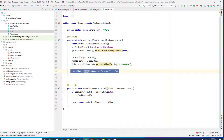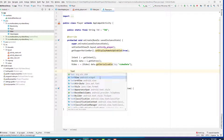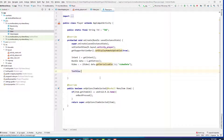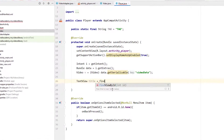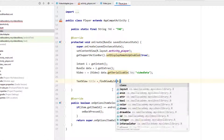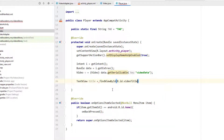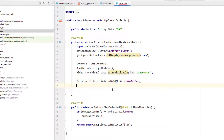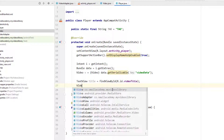Now I'll assign this data to the TextView components. Create a TextView for the title: TextView title = findViewById(R.id.video_title). Similarly, create a VideoView: VideoView videoPlayer = findViewById(R.id.video_view).